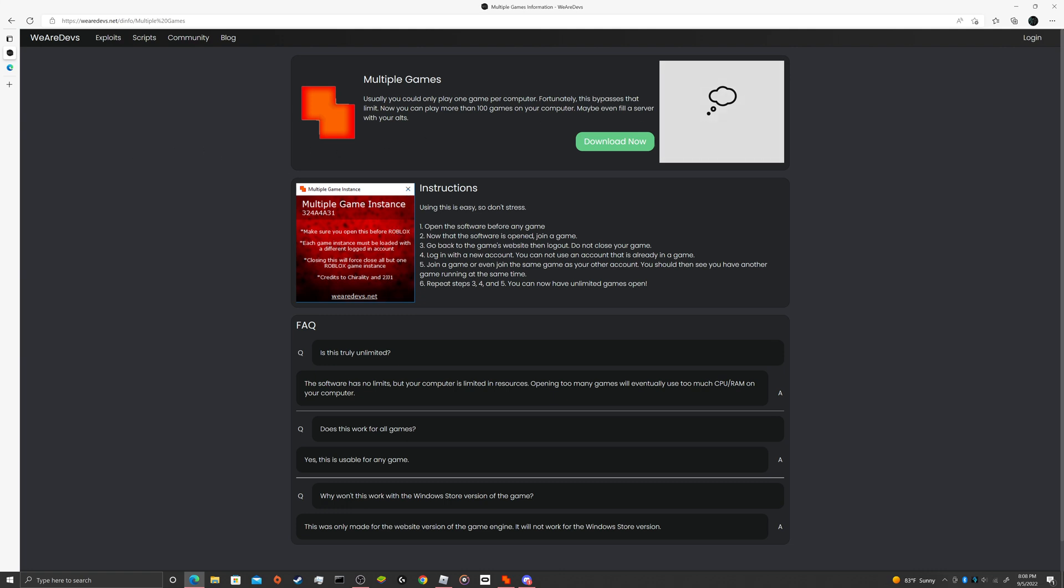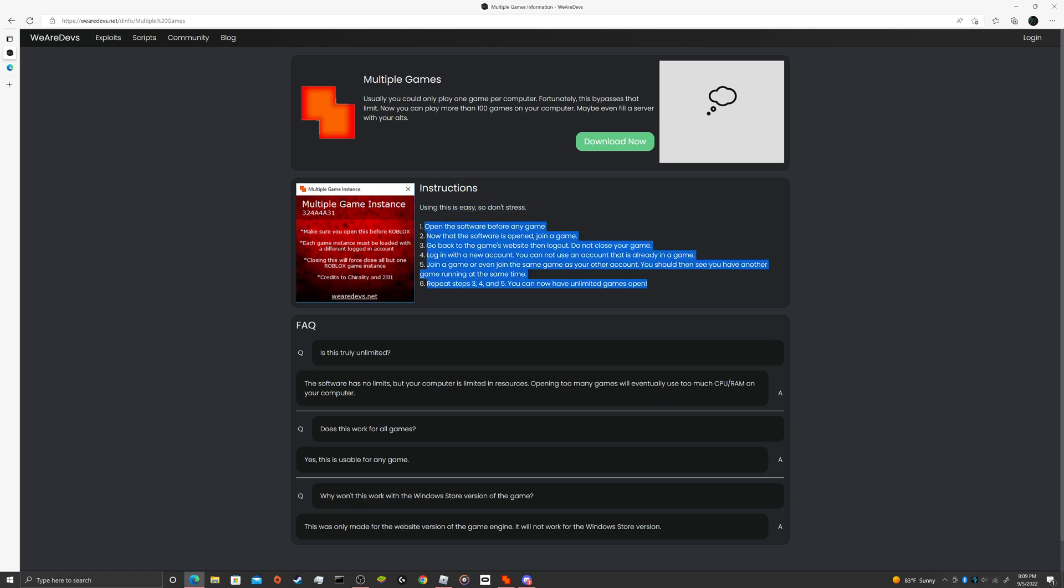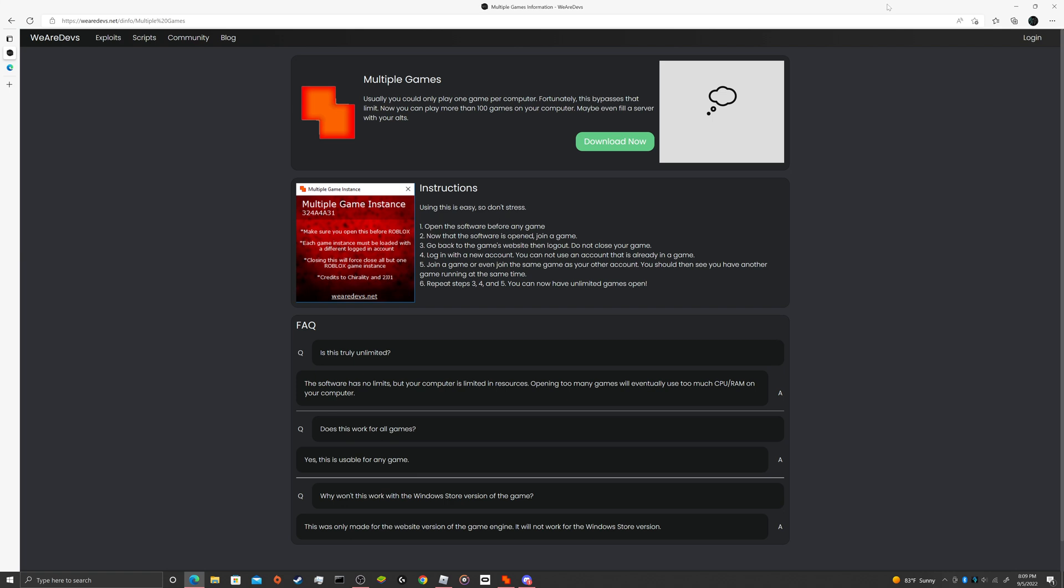So this is the software that you're going to want to get in order to open multiple instances of Roblox. I will put the link in the description for it so you guys can download it.